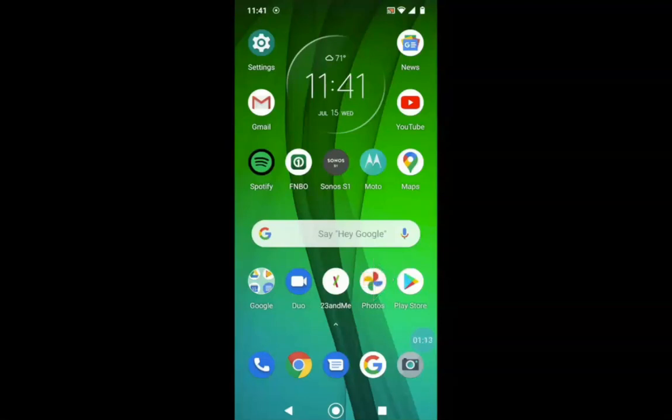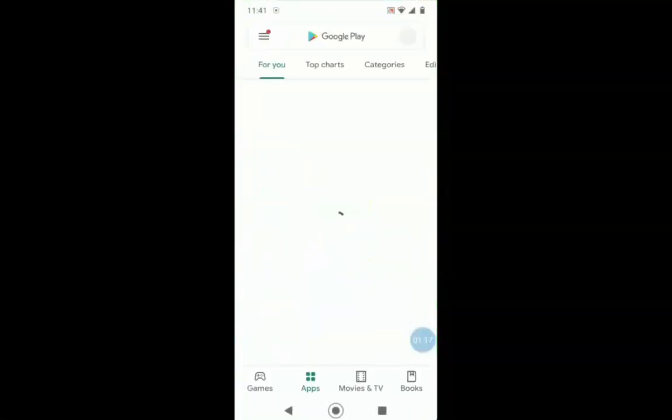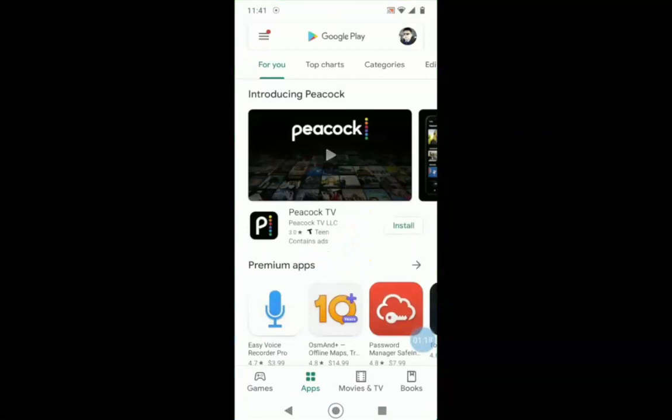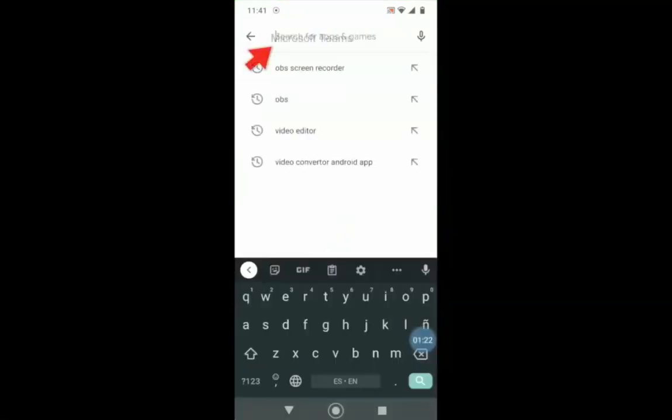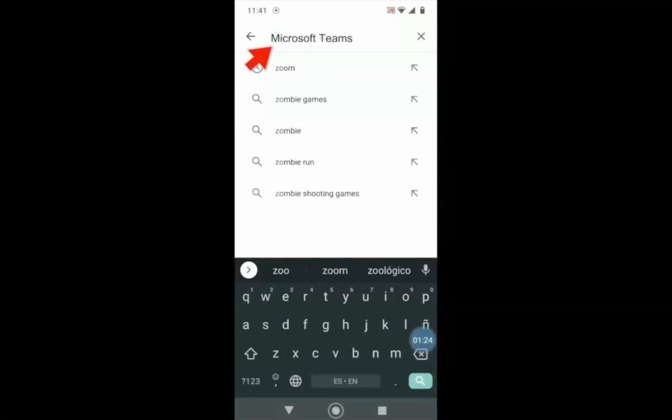Clicking on this icon will take us to the App Store where we can download the Teams application. Type Microsoft Teams in the search bar above and click the icon with the magnifying glass to search.